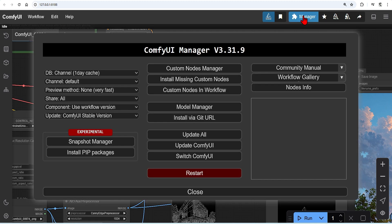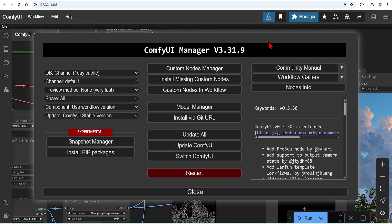Let's get started with the custom nodes. If you drag in the workflow, you can just go to install missing custom nodes in the manager, automatically find them and install. Otherwise, you have to go through and do them manually.